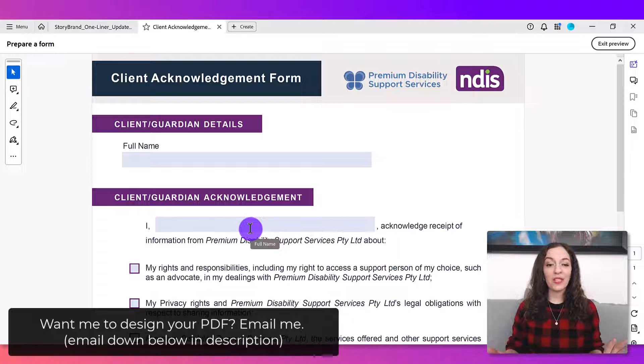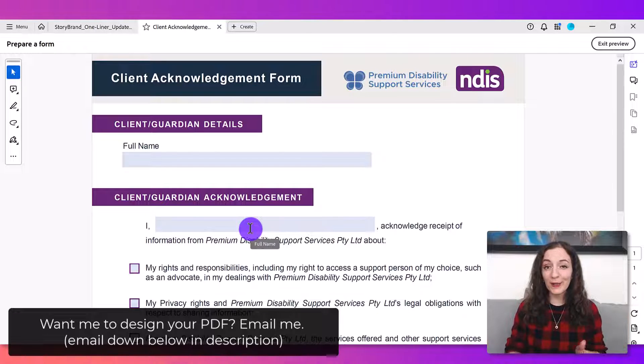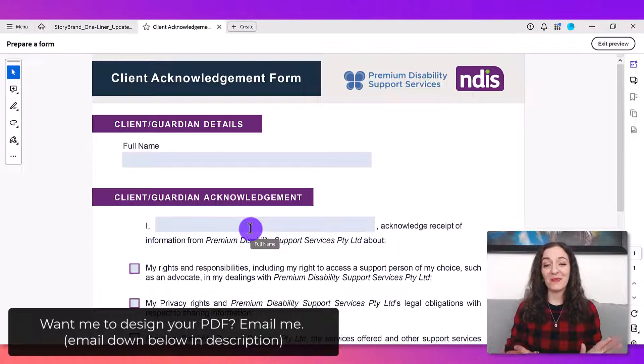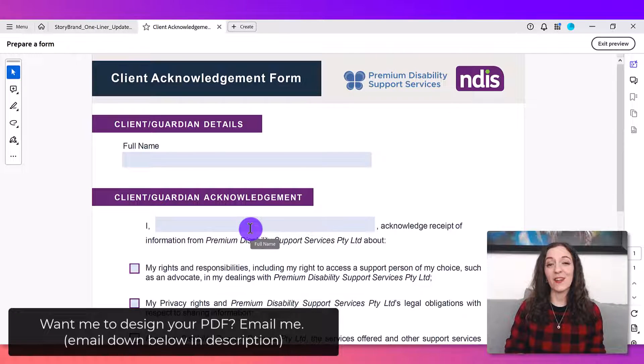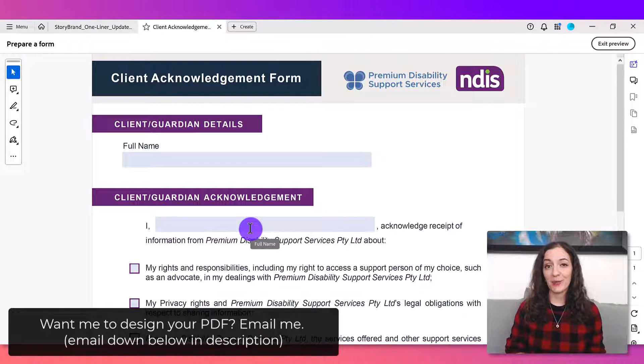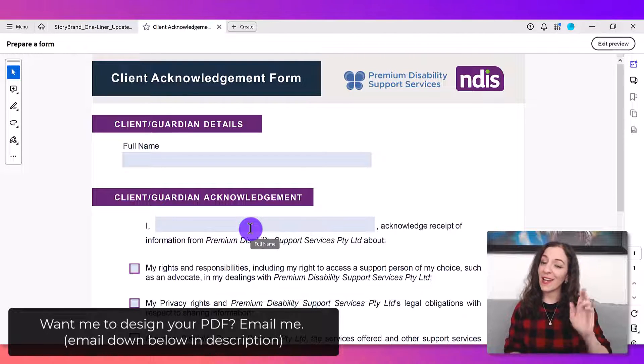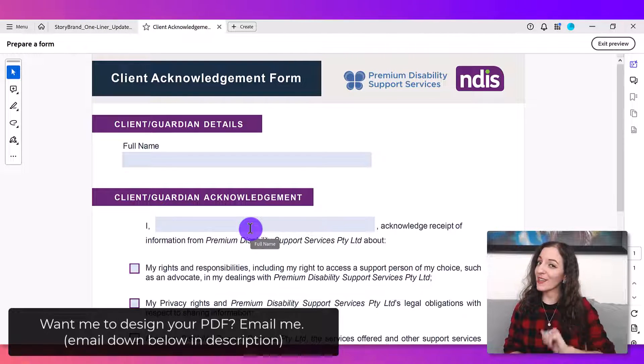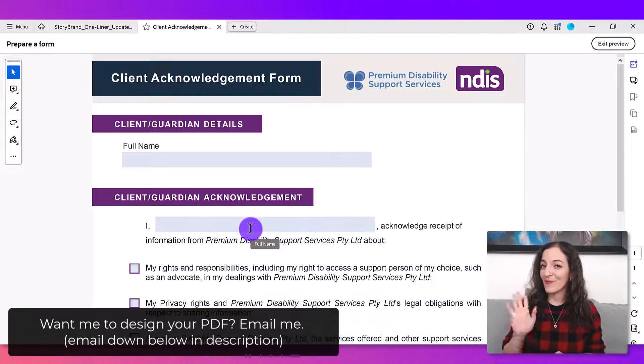And if you'd like me to design your form for you, you just don't have time to deal with it yourself, I'm happy to. I'll also include my contact information below. Thank you so much for watching and I will see you in the next video. Bye!